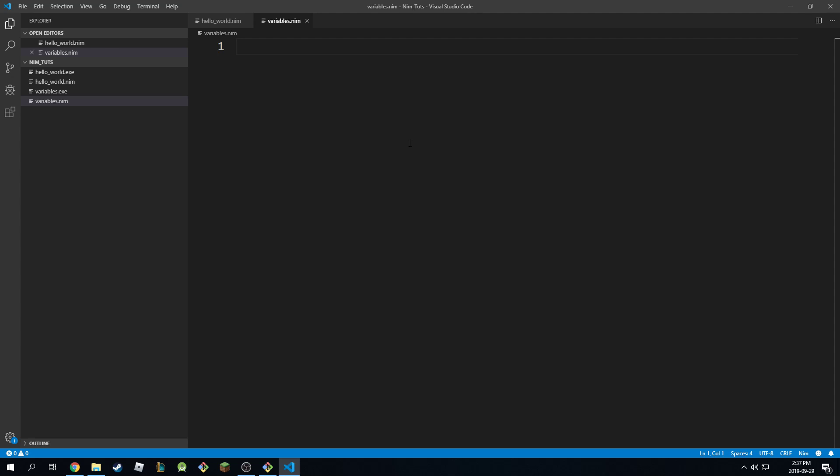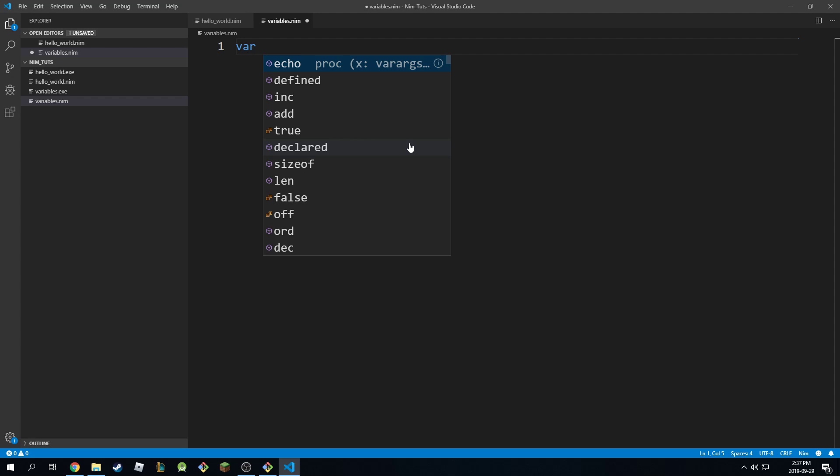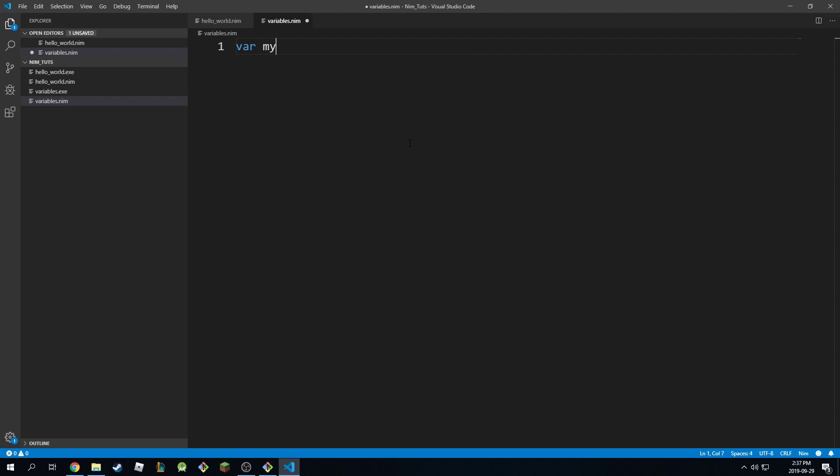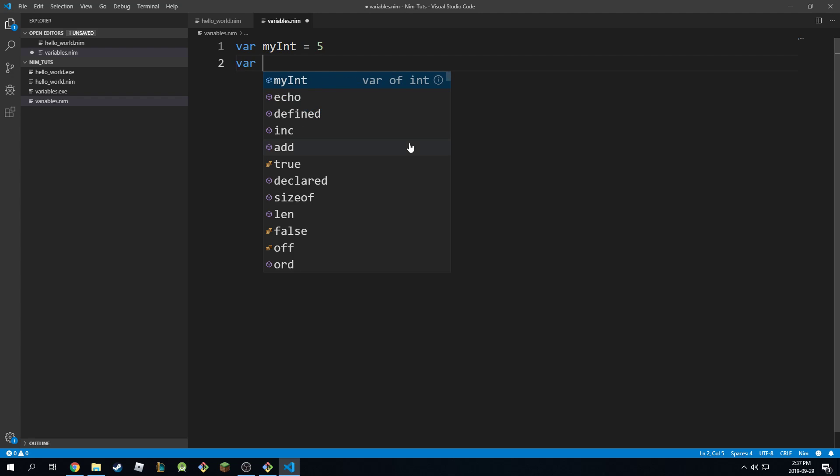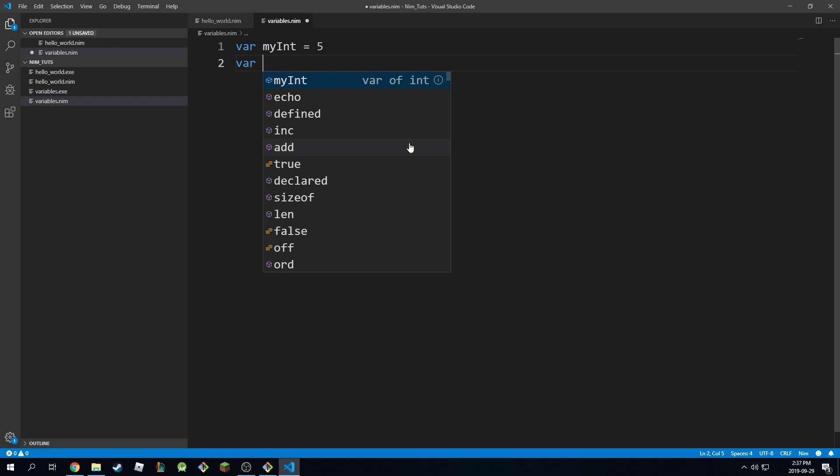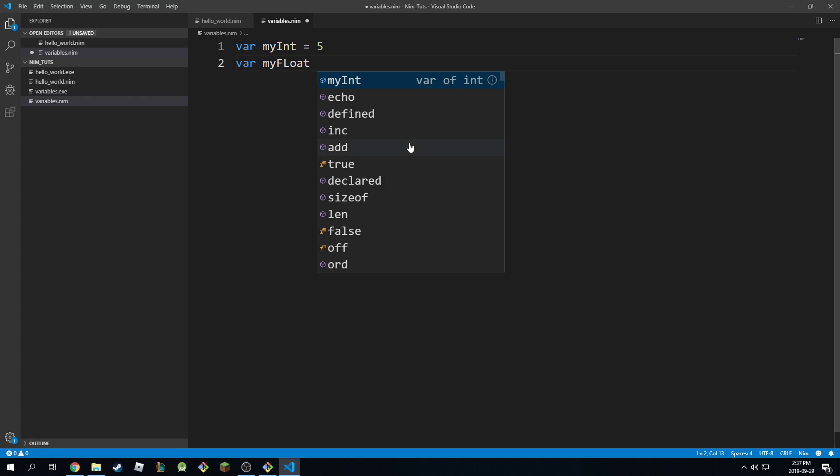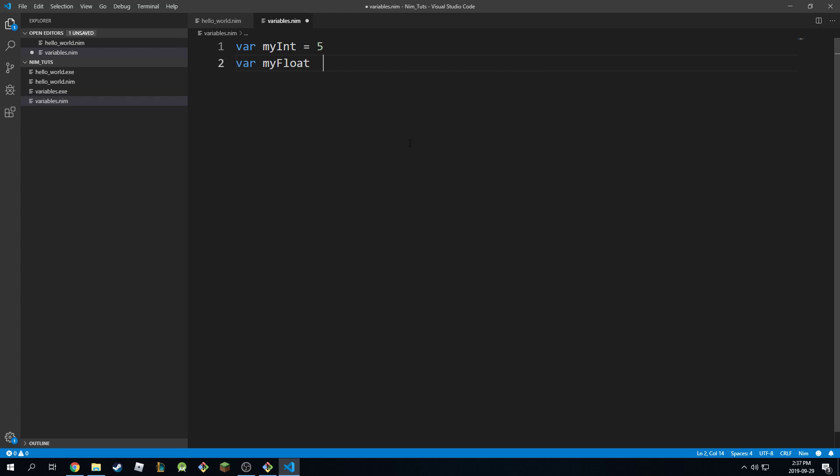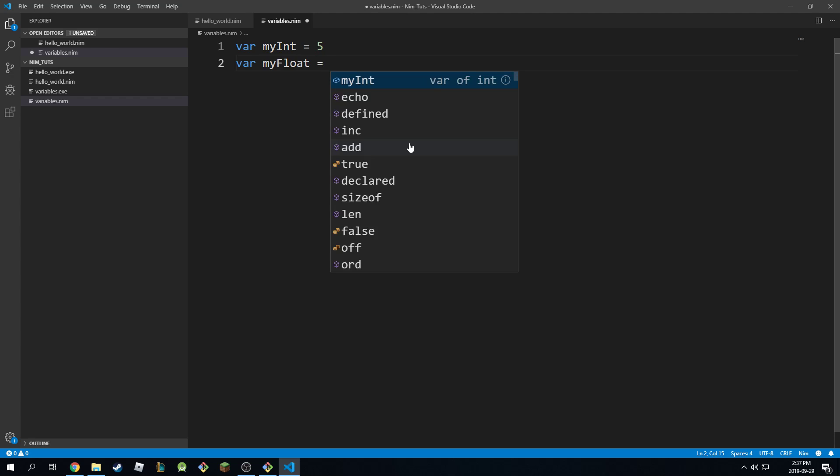Because, as you know, if you have an integer variable like, for example, myint equals 5, and you have another floating decimal point number like this, and you call myfloat equals 3.4.